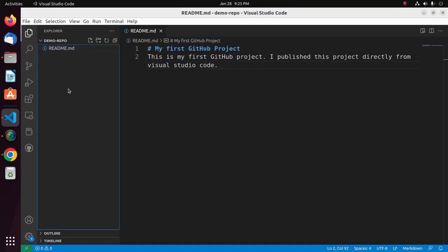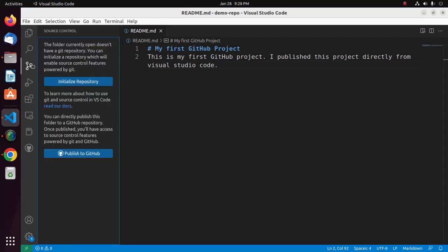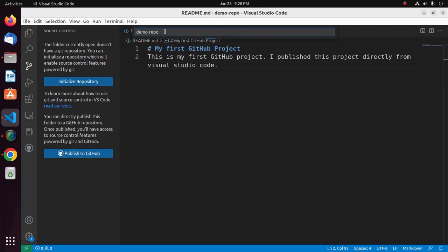Now I'm going to publish this repository to GitHub. Open the Source Control manager and then select Publish to GitHub. Now select Publish to GitHub Public Repository.